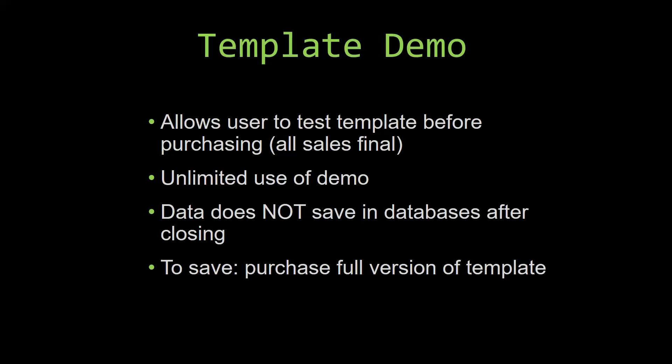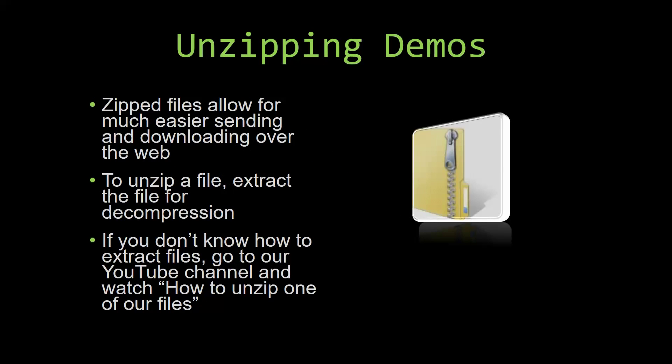Upon downloading a demo for one of our templates, you will have to unzip the downloadable file. Zipped files make it much easier to send and download large files over the web. Unzipping a file is a very simple step.